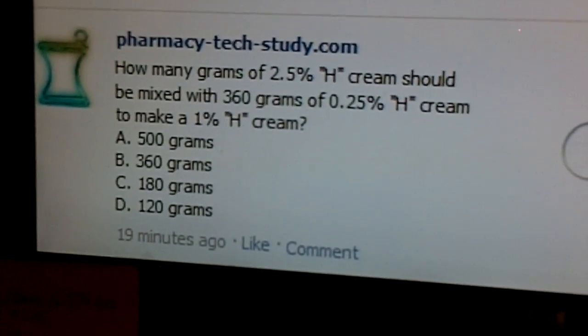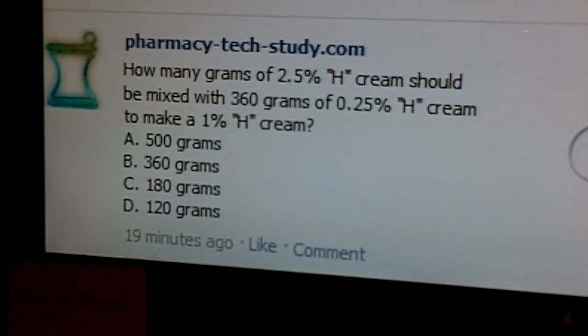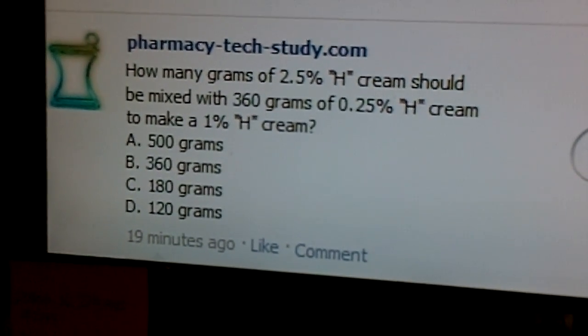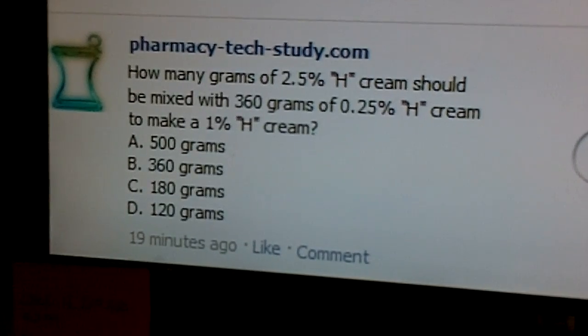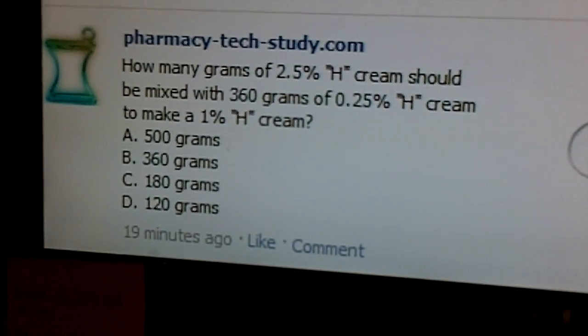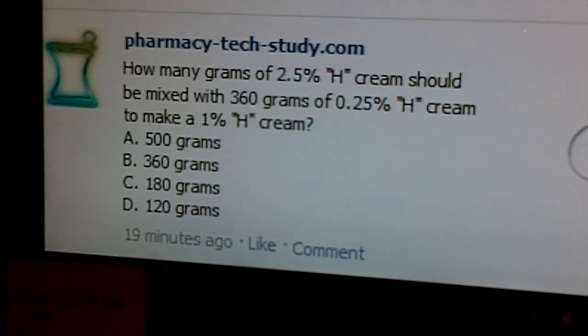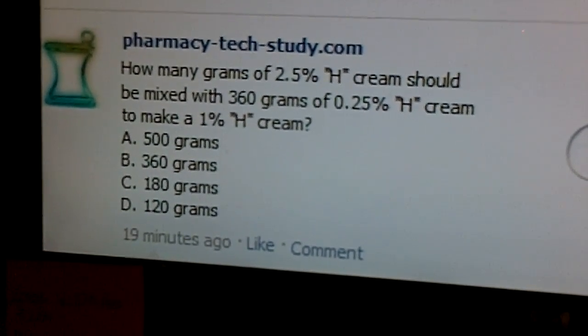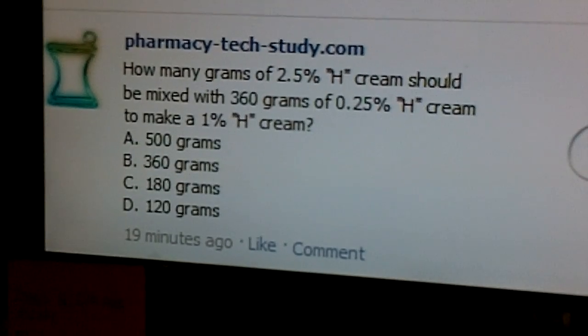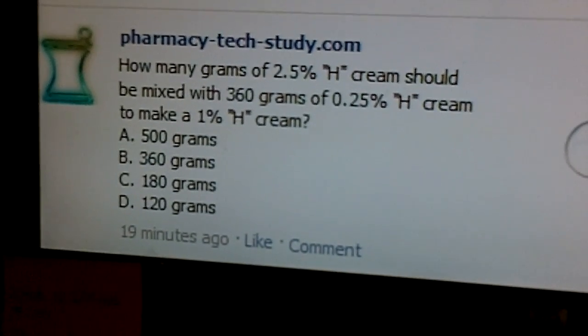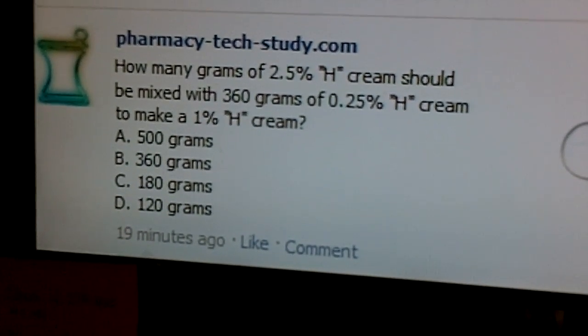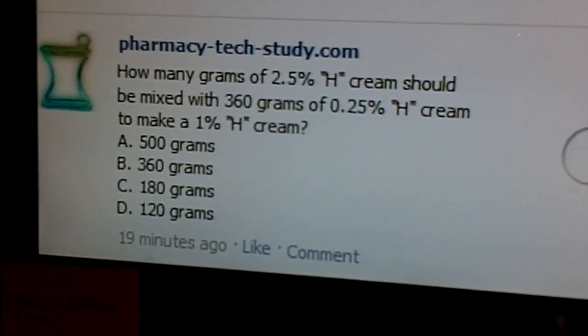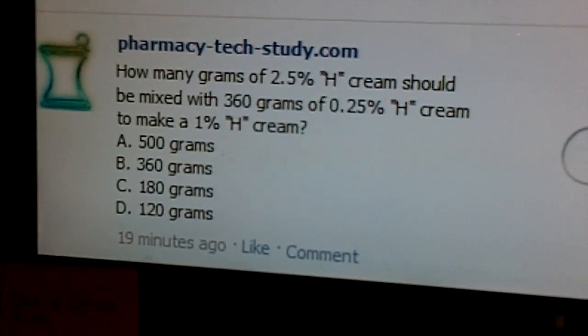Hi, this is Keith from PharmacyTechStudy.com and this video is about a question that was asked on the Facebook page. It asks how many grams of a 2.5% H cream should be mixed with 360 grams of a 0.25% H cream to make a 1% H cream.